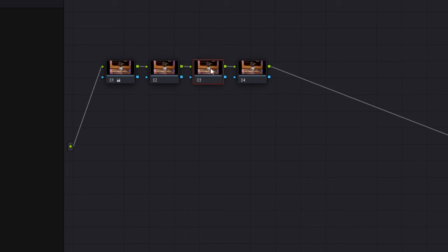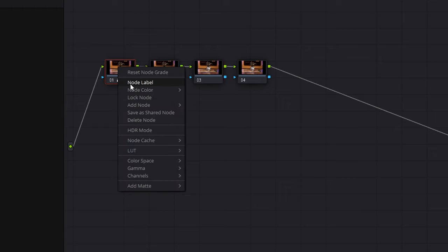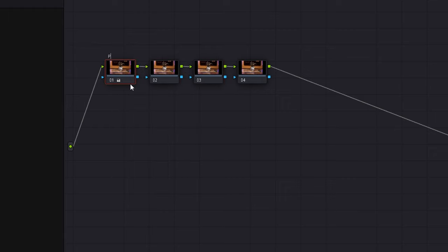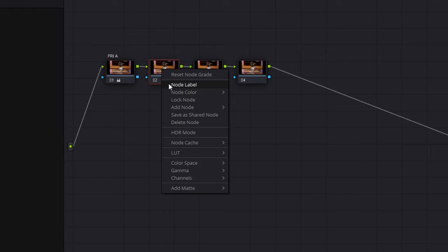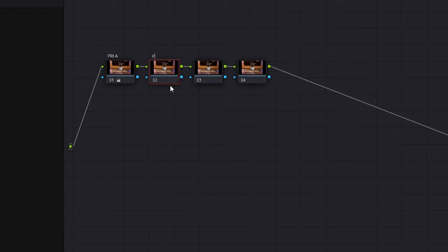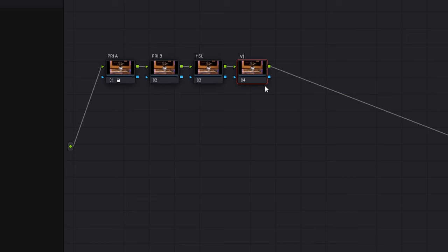Skip to my third node. Second node, I usually have my first node, let's actually label this, I call this like primary A, then we got primary B, then this will be our HSL, and then maybe, let's say, a vignette.